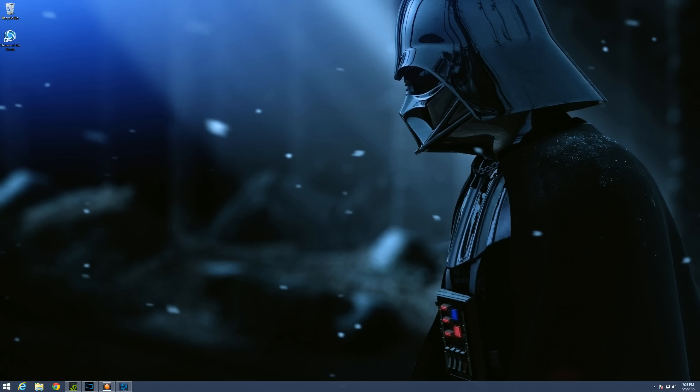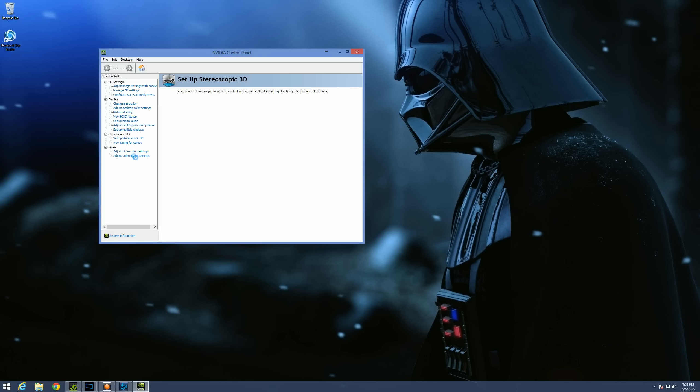Now this may be slightly different depending on the version of drivers you are using. I'm using the most current as today. But you should have an option that says something like stereoscopic 3D.